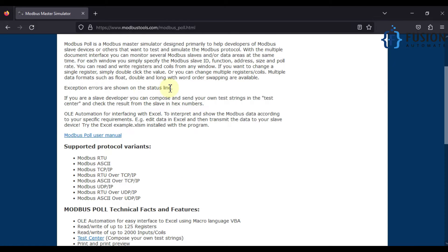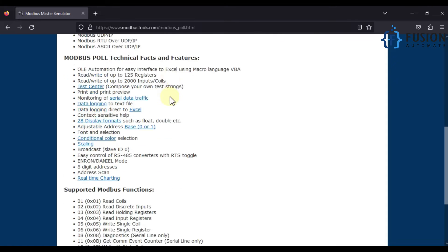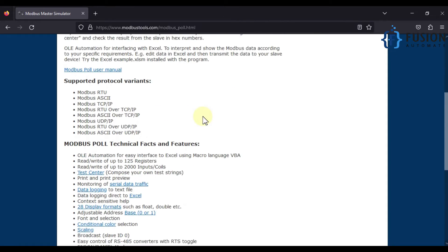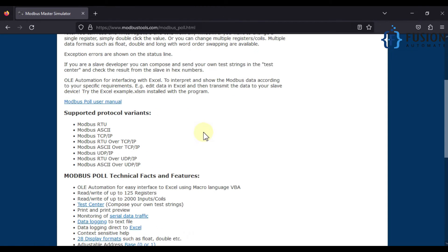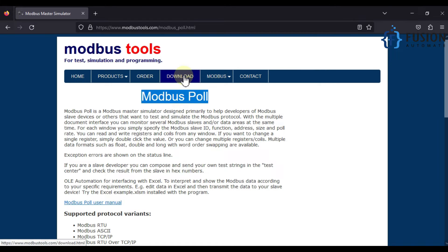Here is the detail about Modbus Poll as well as the features and other functions. You can read all the functions about Modbus Poll in this website. If you want to download Modbus Poll, just navigate to the download section.